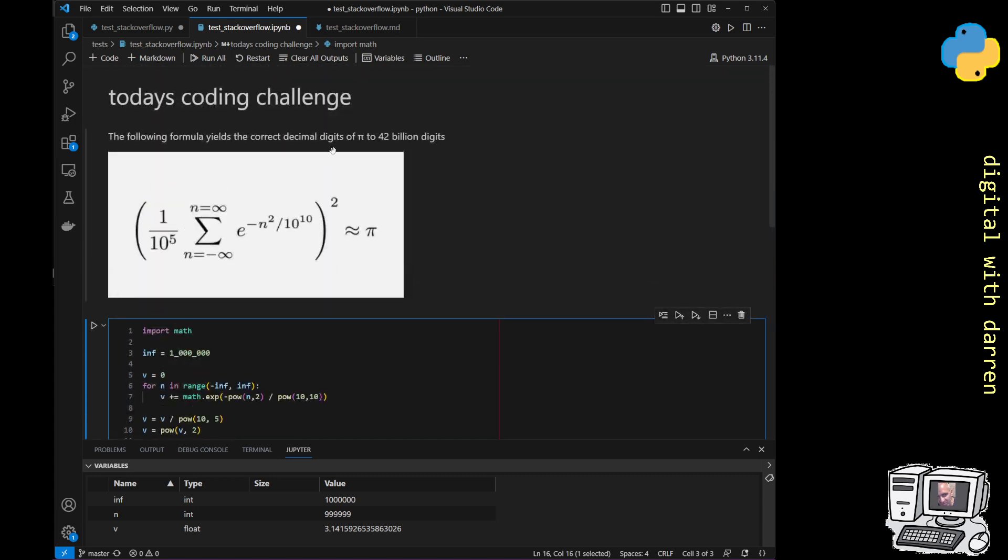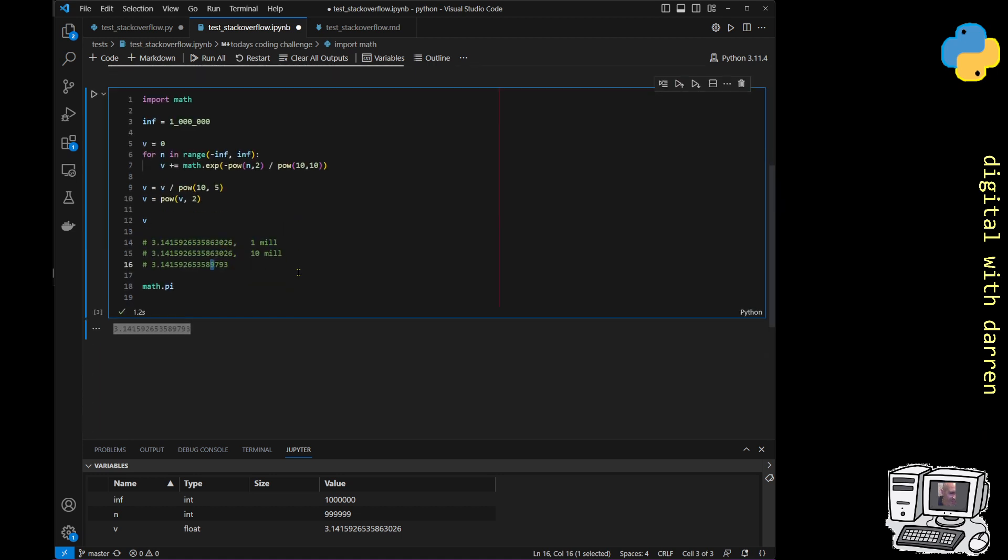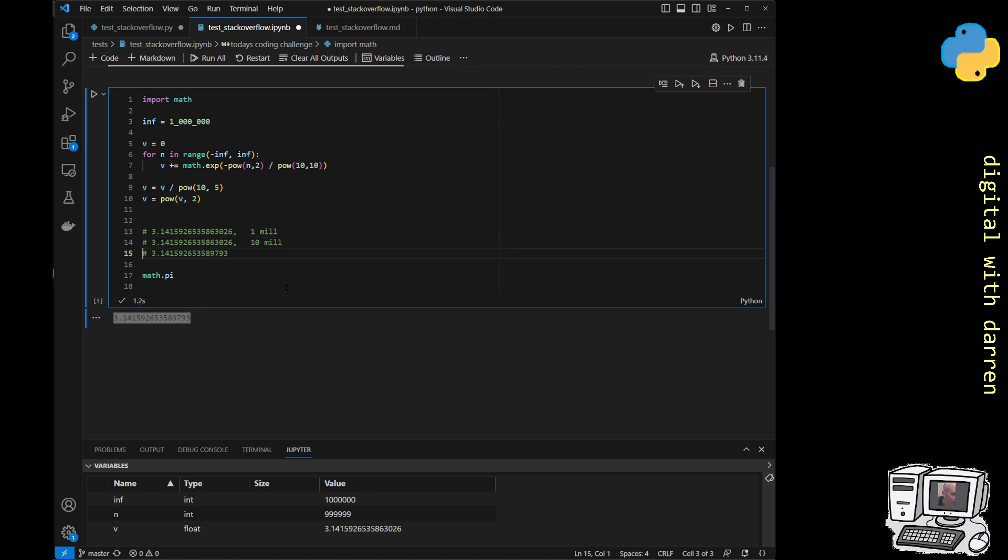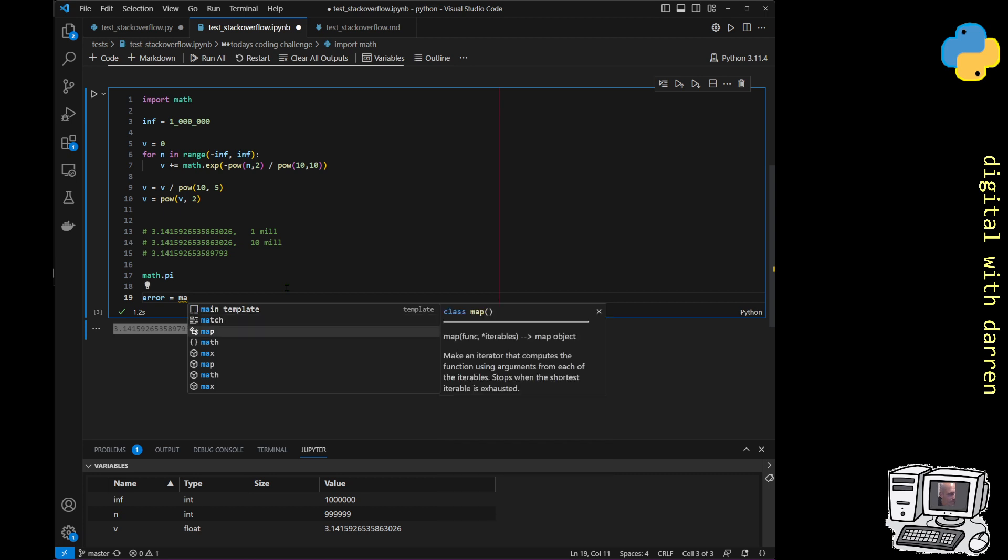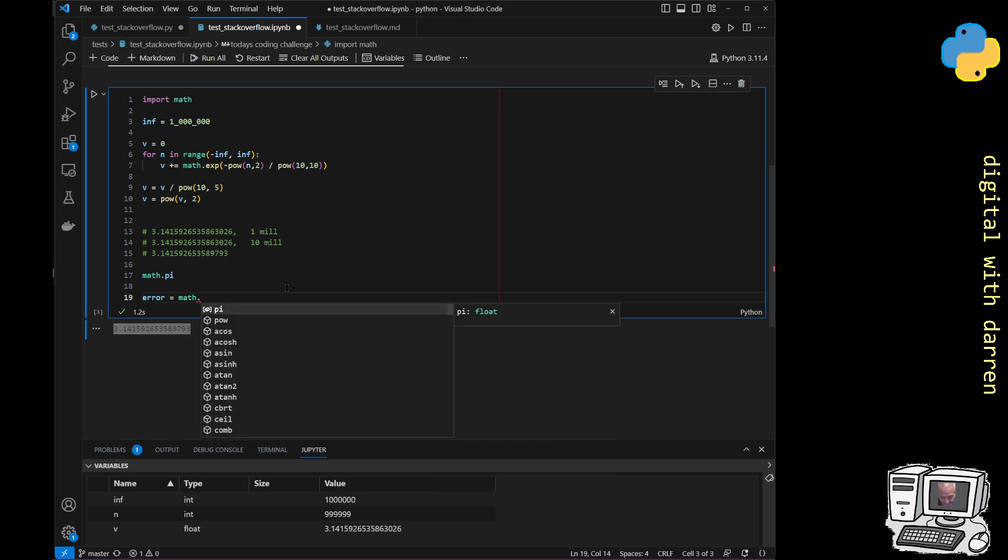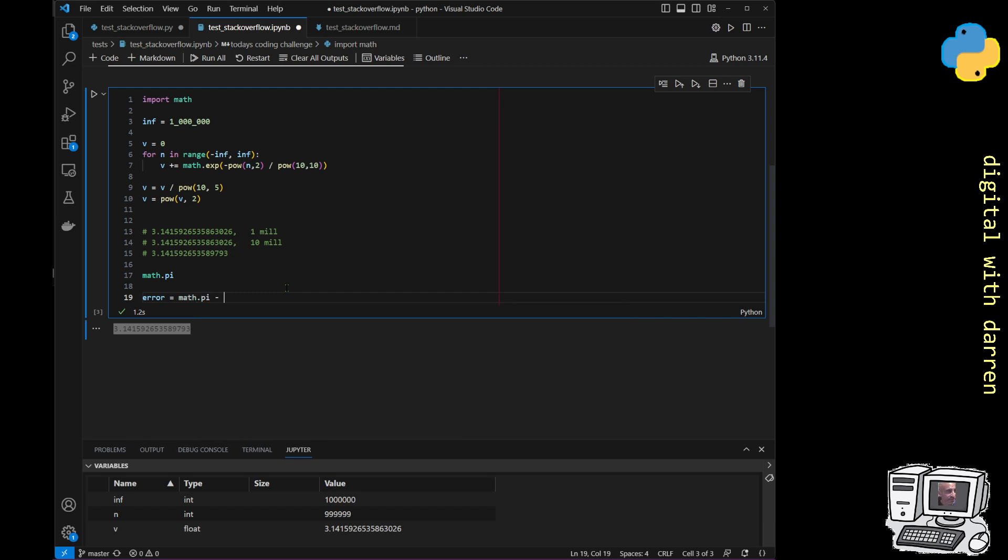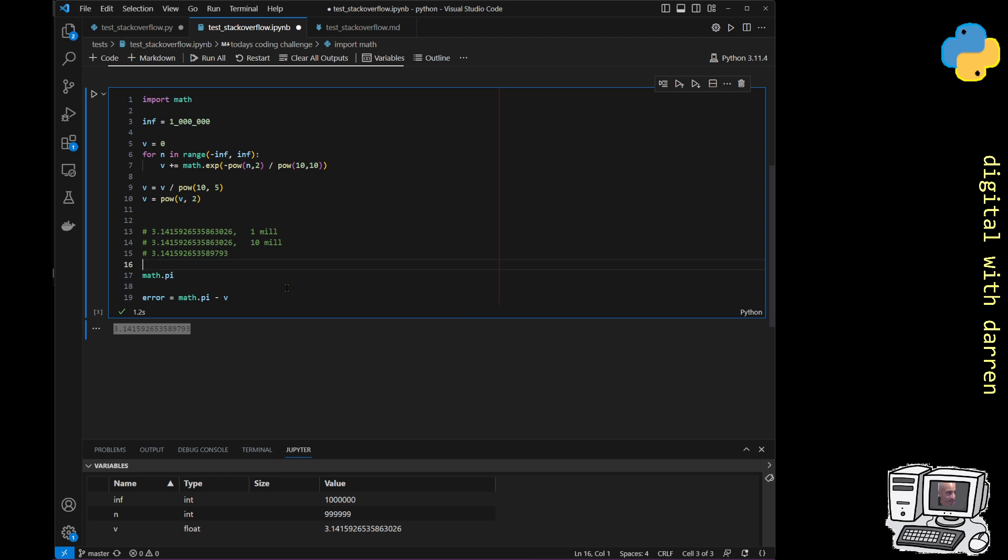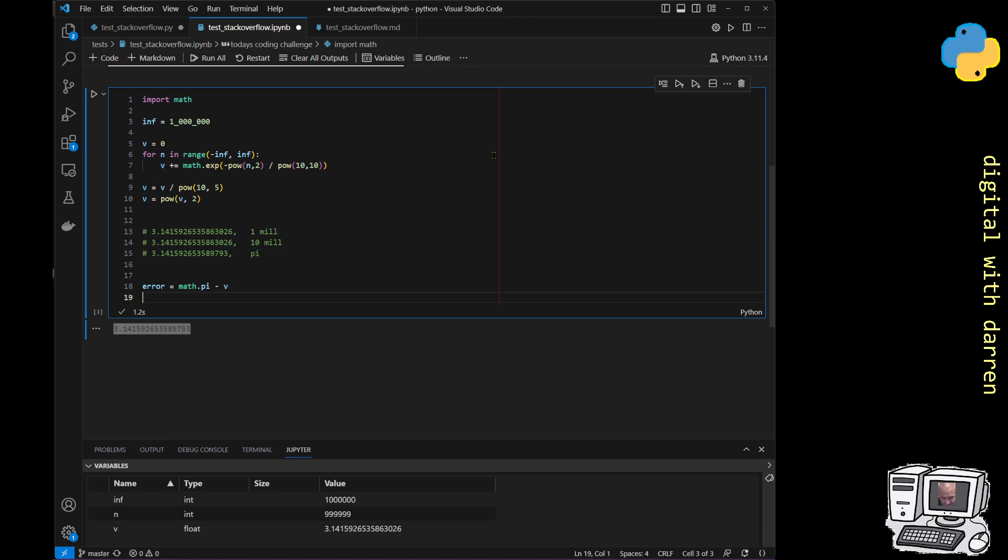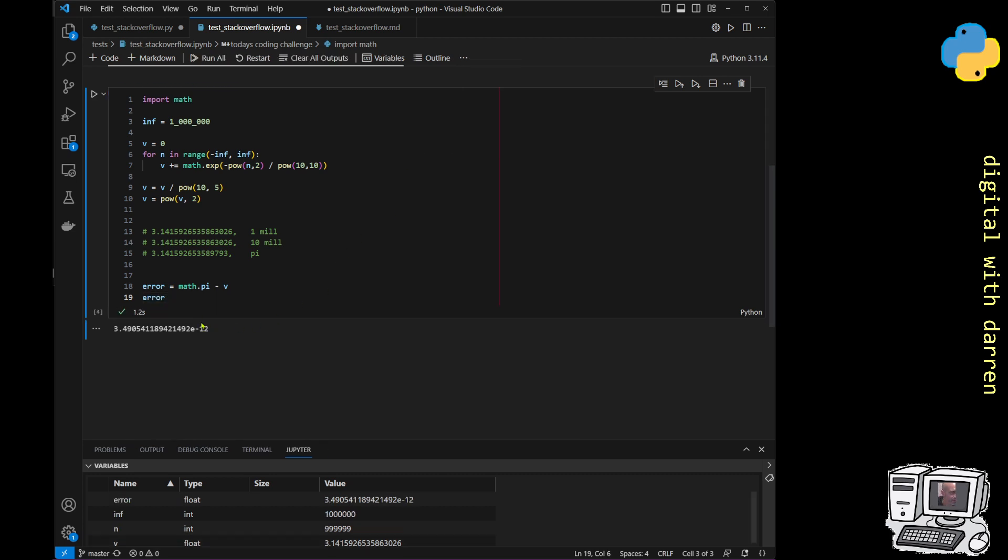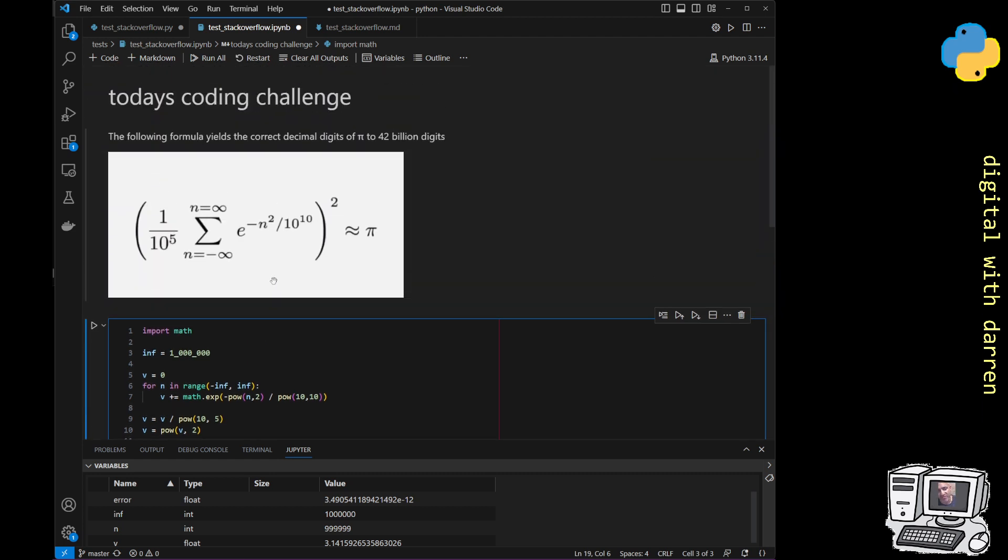We could also do, for example, the error is equal to math.pi and then subtract v. That would actually be our difference. We don't have to take the absolute; this will produce a positive number. We can print out our error and run that. We can see our error message—it is a tiny little error, but nonetheless this is the level of accuracy. Don't always believe everything you see on social media.